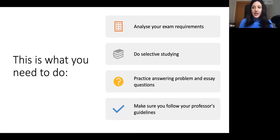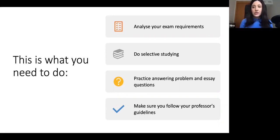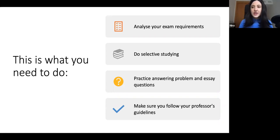Firstly, it is very important that you analyze your exam requirements. You need to know what you're required to do on your exam and prepare a plan for revision accordingly. For example, if you have a set of six questions on the exam and you have to answer only three questions, probably the best strategy would be to prepare three topics and be ready to answer every possible question on those three topics, whether it's a problem question or an essay question.